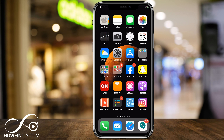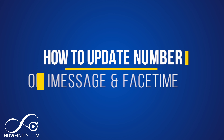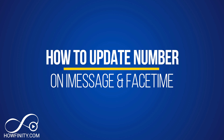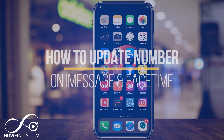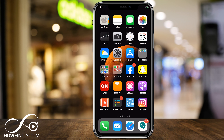Hey everyone, in today's video I want to show you how to update your number on iMessage and FaceTime on your iPhone. If you recently changed your number, this is how you would change it on your phone. Let's jump into the settings.